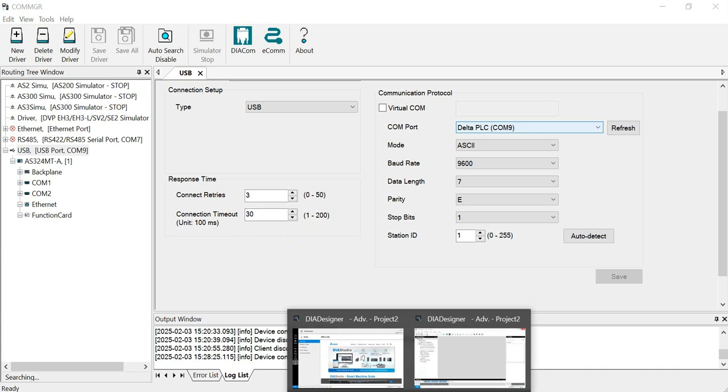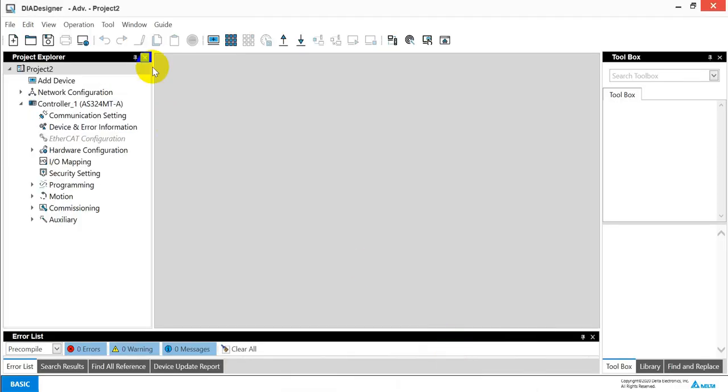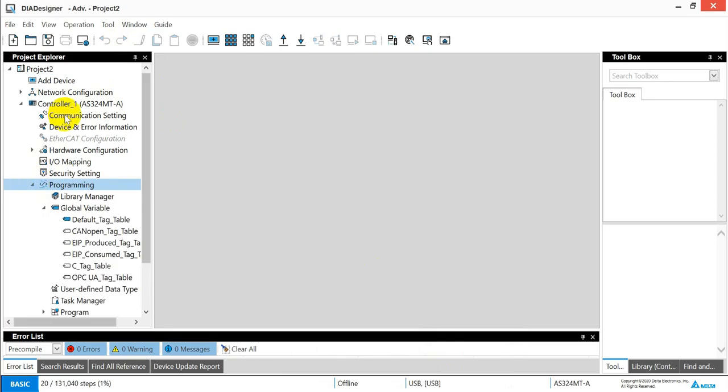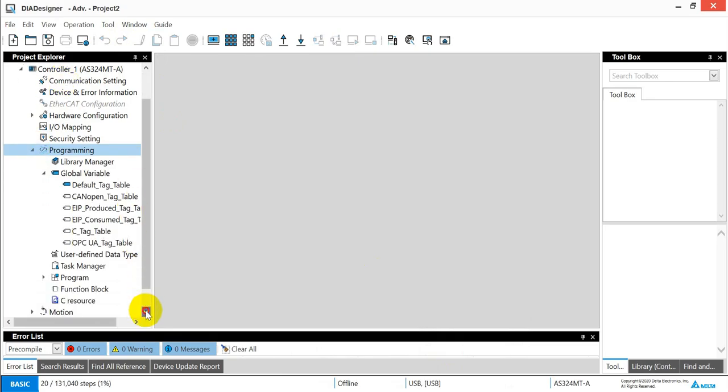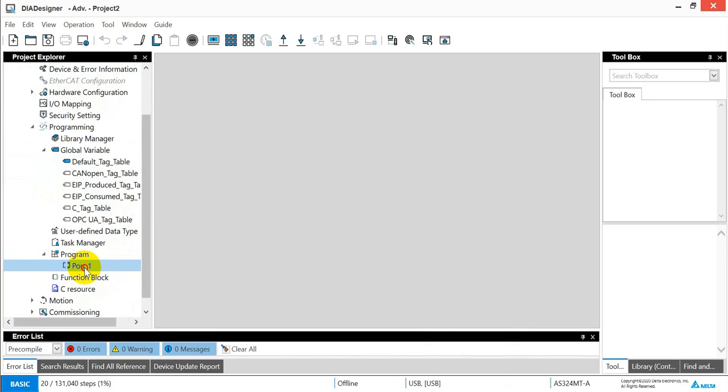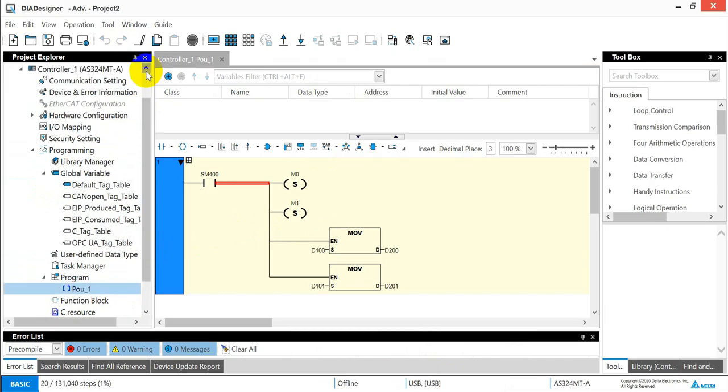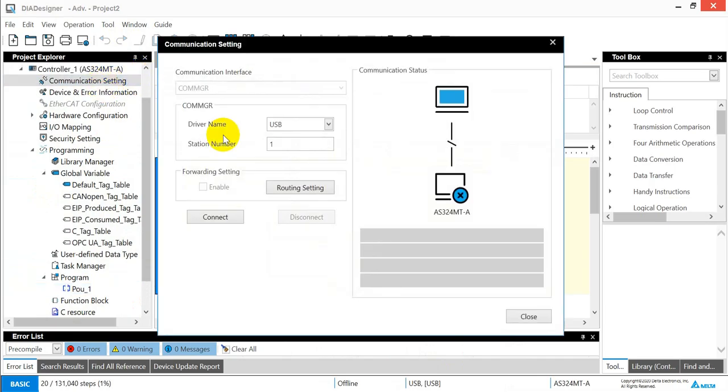Next, we will switch to DI Designer. So here, this already created a program. We can find this would be the POU. We just write a simple program over here. And now remember to establish the connection.